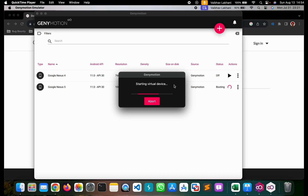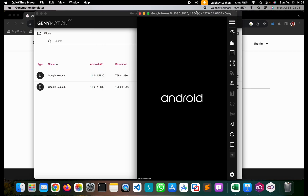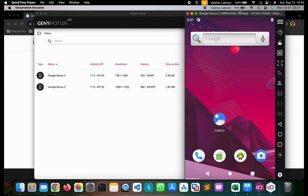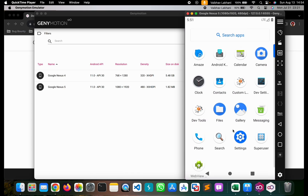Let the virtual device get started. Once started, a new screen will pop up. This includes all the default applications that are installed. You can see there are lots of default applications such as Amaze, Android keyboard, calendar, camera, etc.